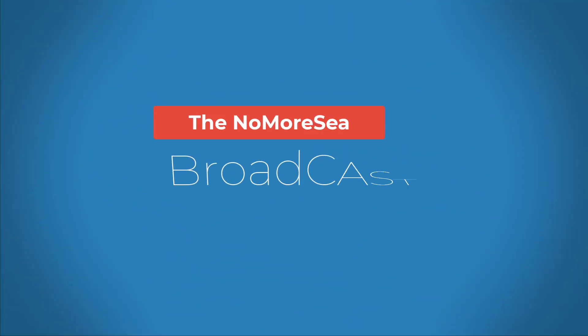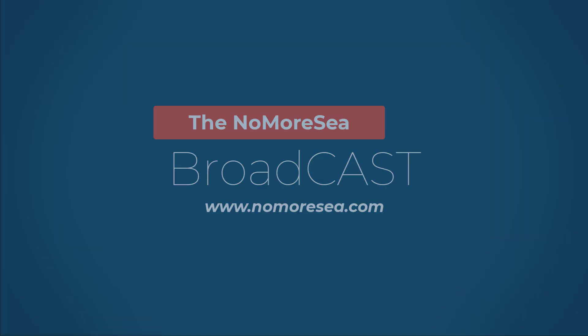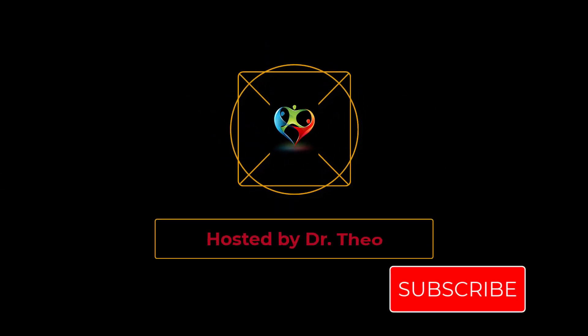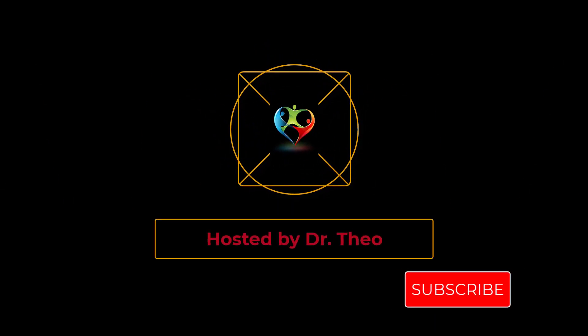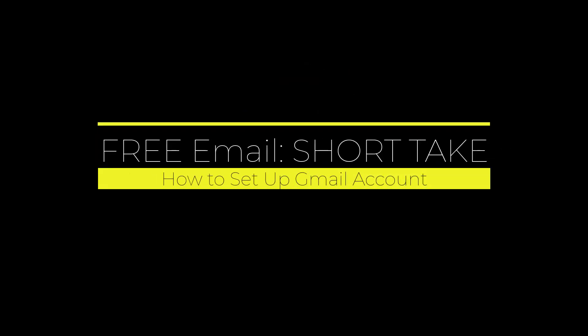Hi, I'm Theo, and these broadcasts are to support the blogs on nomoreshe.com's website, as well as the online classes. This episode is our short take on how to get free email.